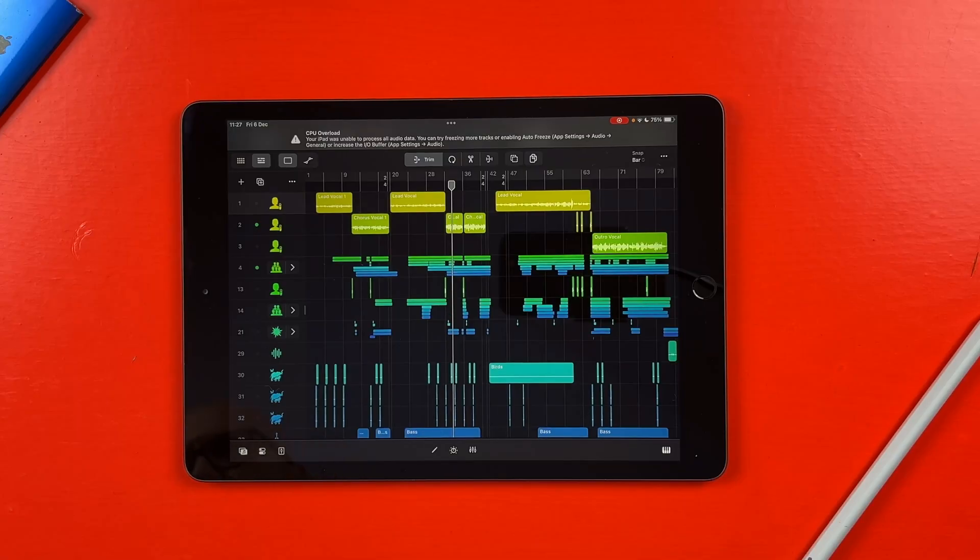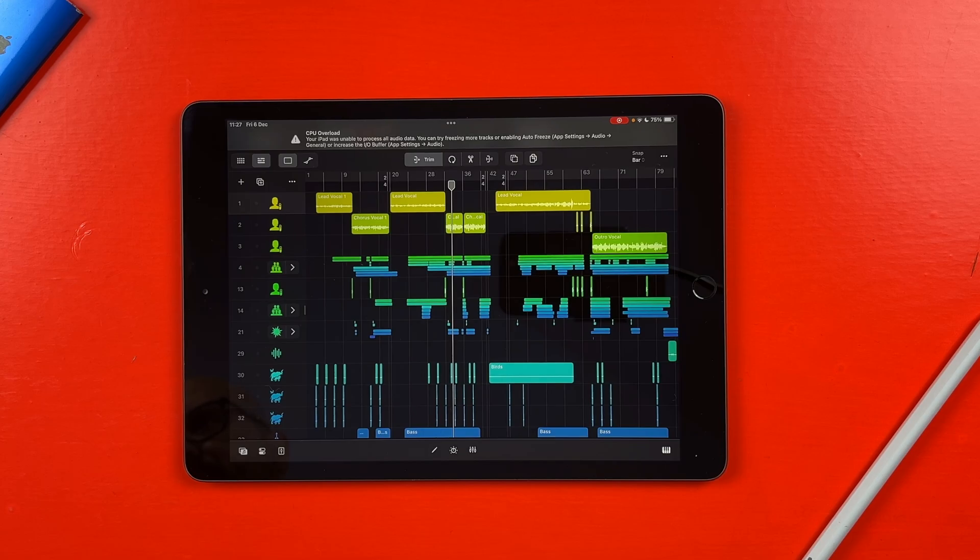So, can you use Logic Pro with non-M series iPads? Well, you can, but should you? This one, the 8th gen iPad? No. Maybe stick to GarageBand or other iOS DAWs if you have this model or similar. You're just not going to have a good experience in Logic with this. These two are a little bit more complicated.